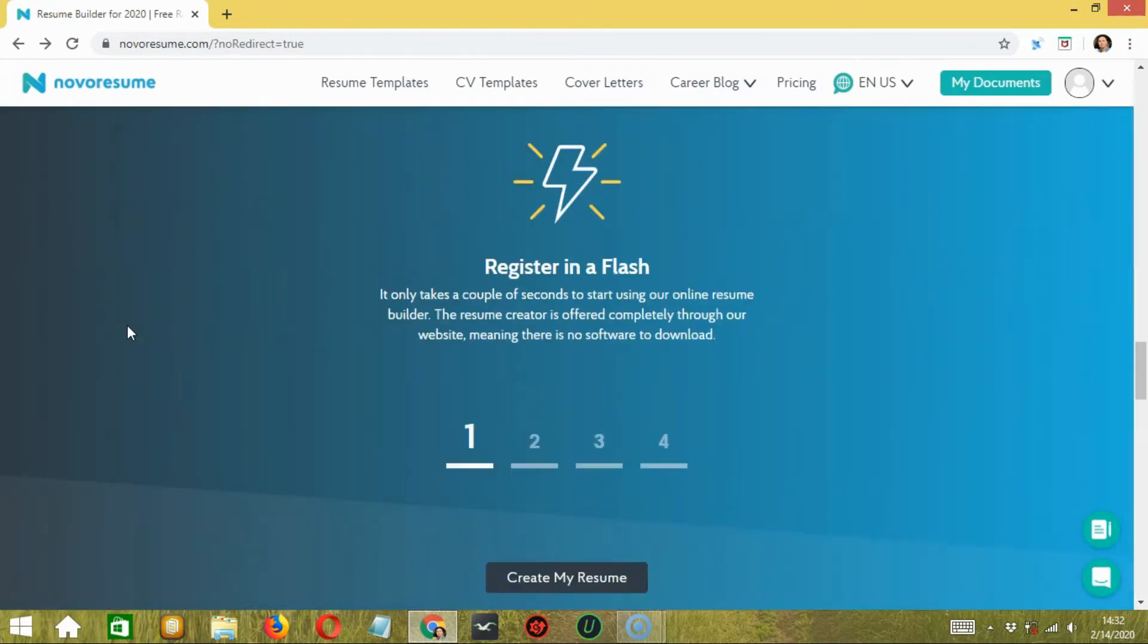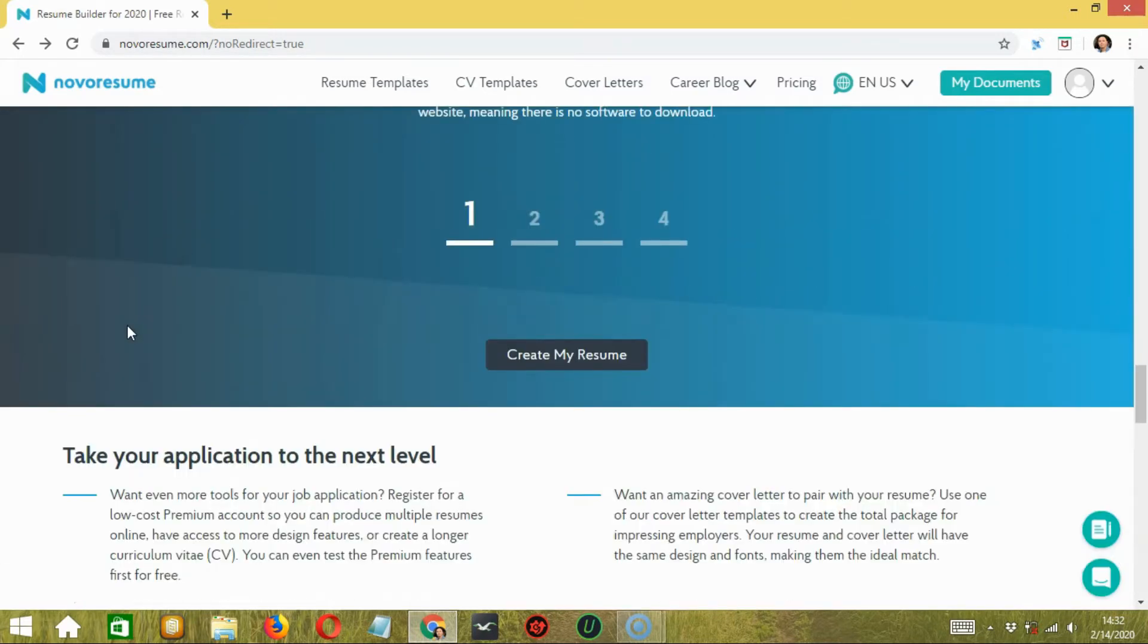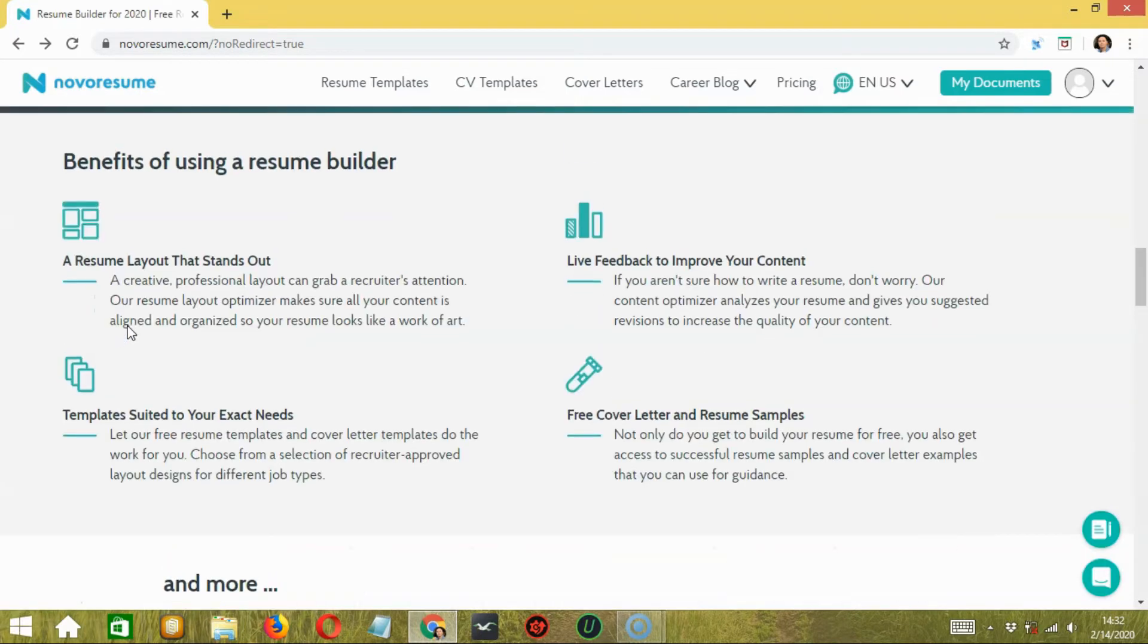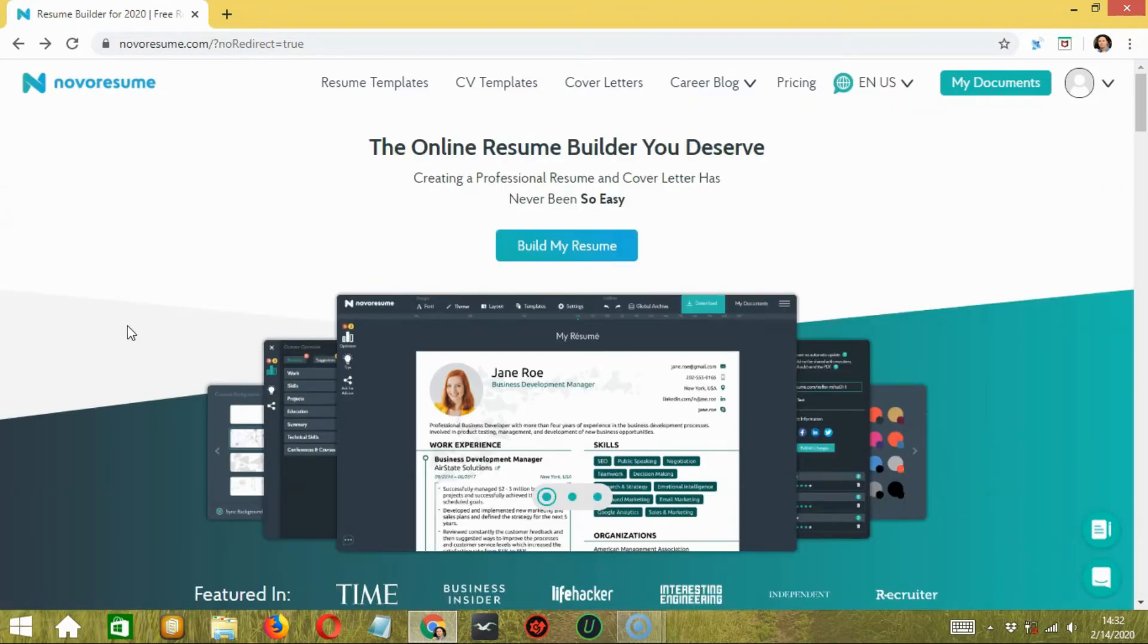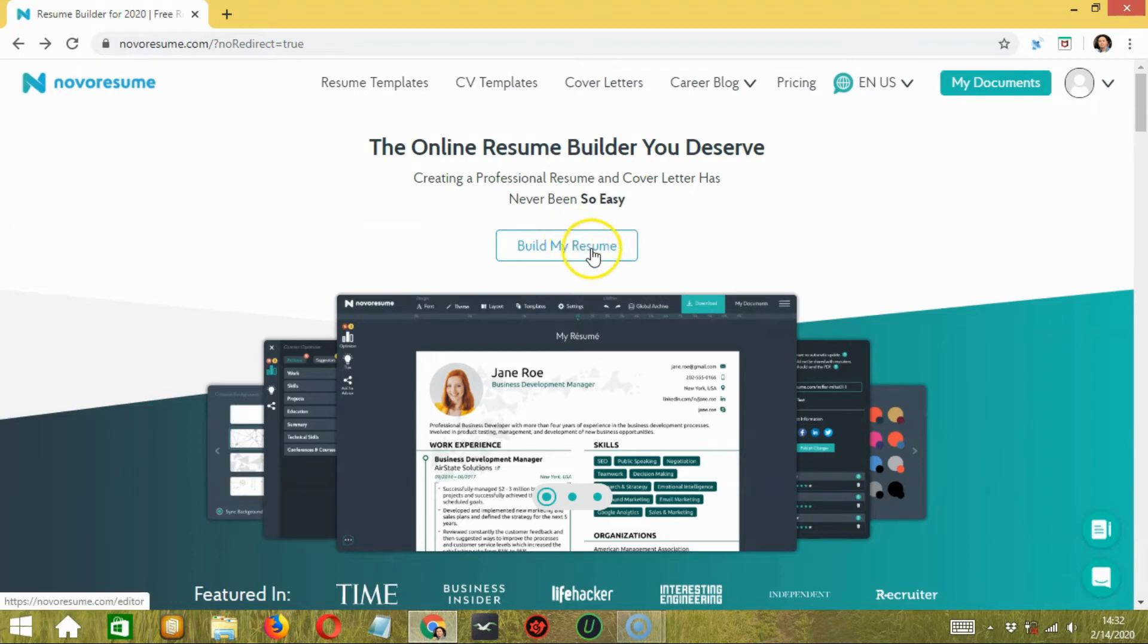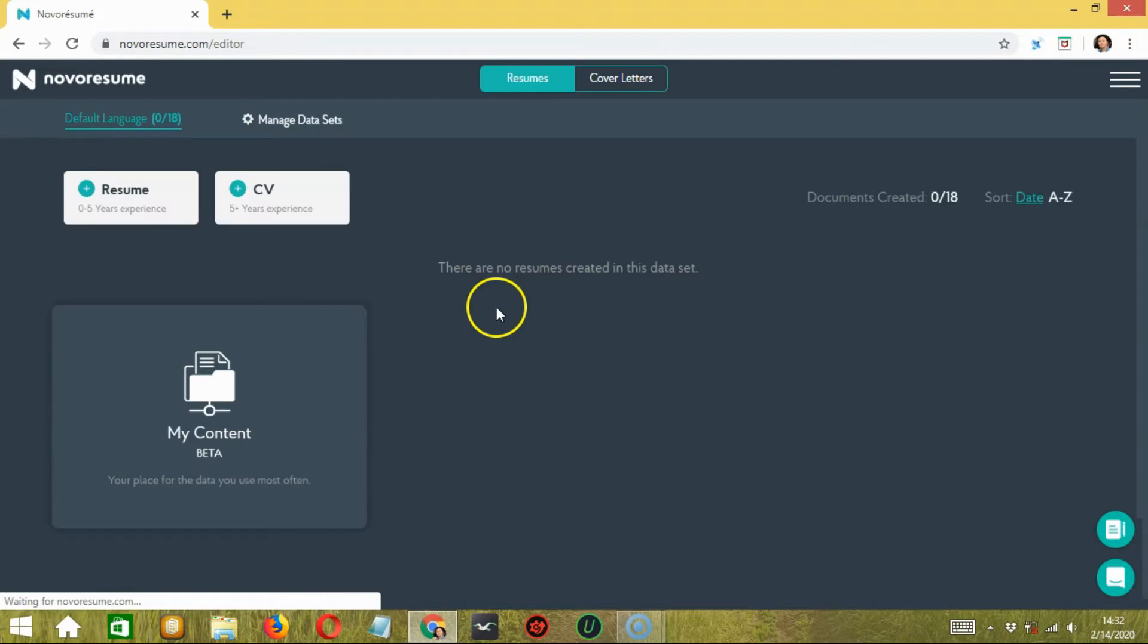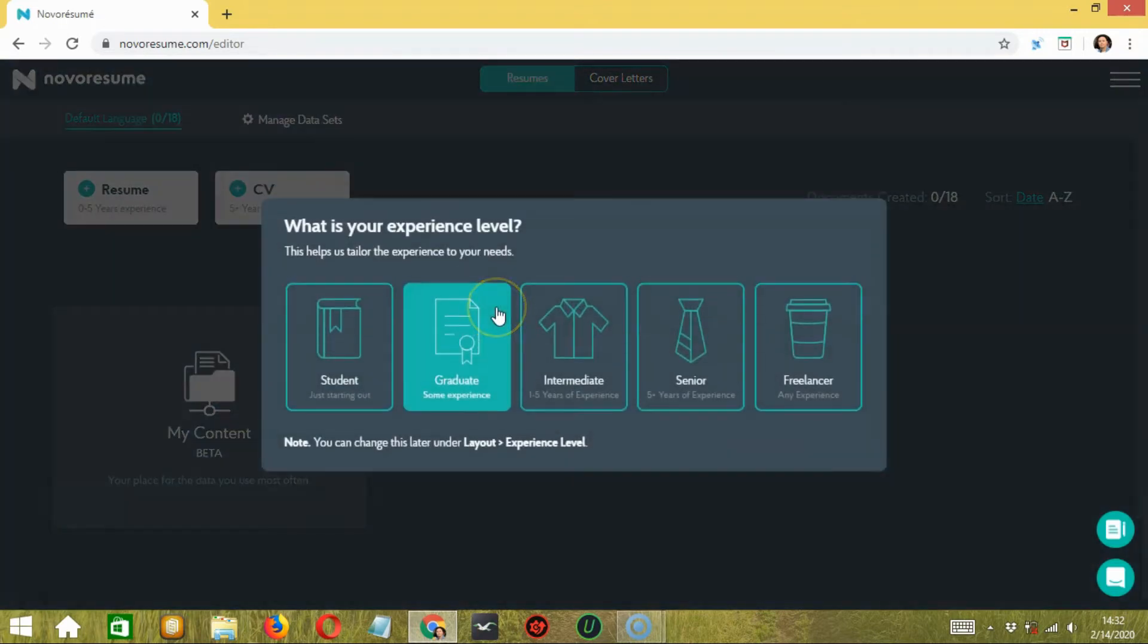Now, if you have an account on Novoresume, you just need to sign in and then click on the 'Build My Resume' button over here. It will show you five options with five different levels of experience.